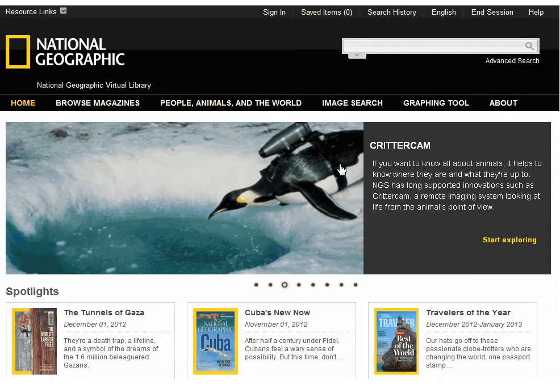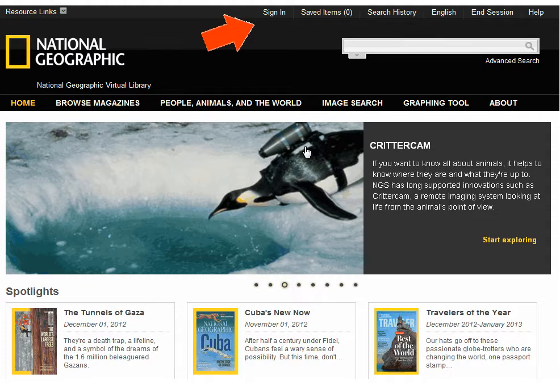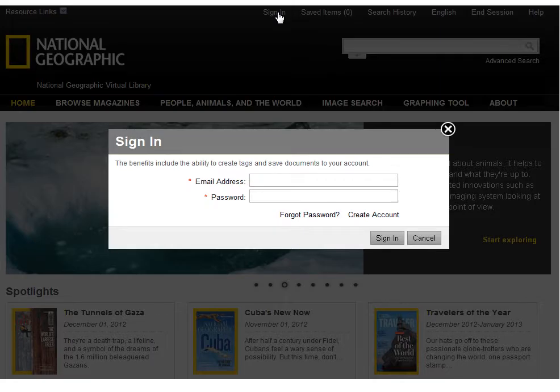From the banner you can also create a free Gale user account. When you create a user account, documents and tags you add to your Saved Items list can be saved permanently to your account. To create a user account, click Sign In. In the Sign In window, click Create Account.